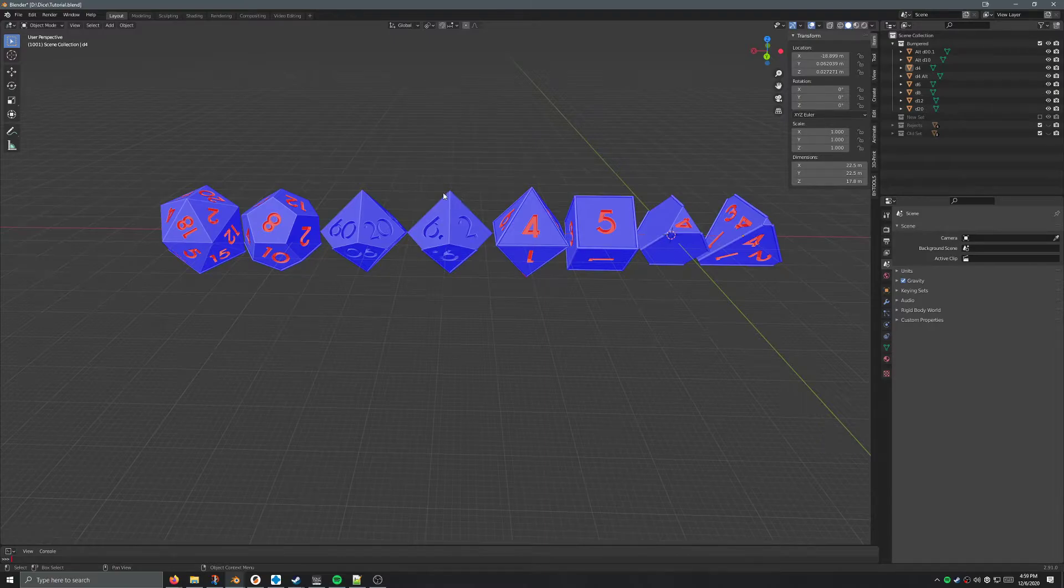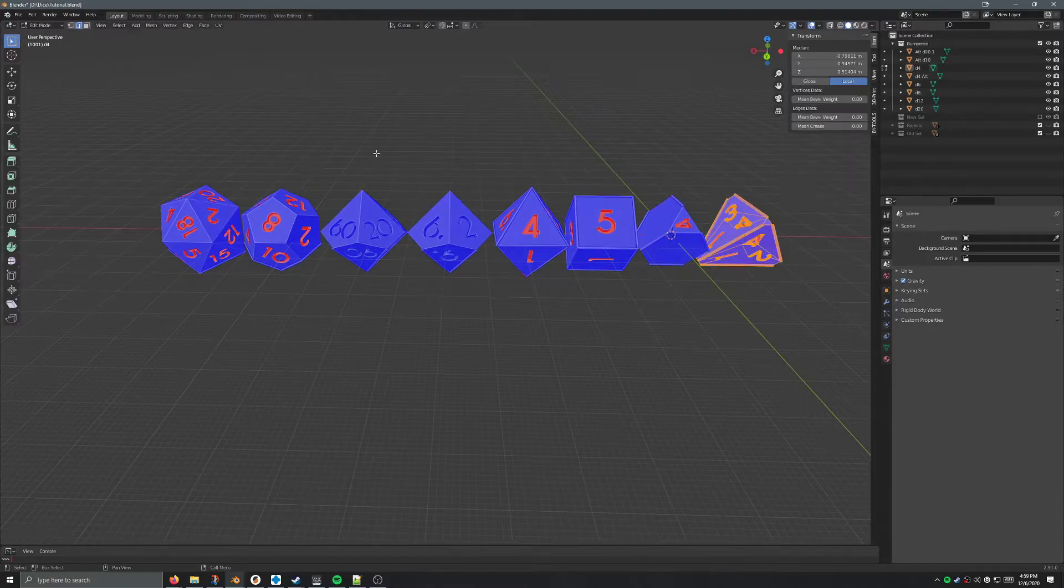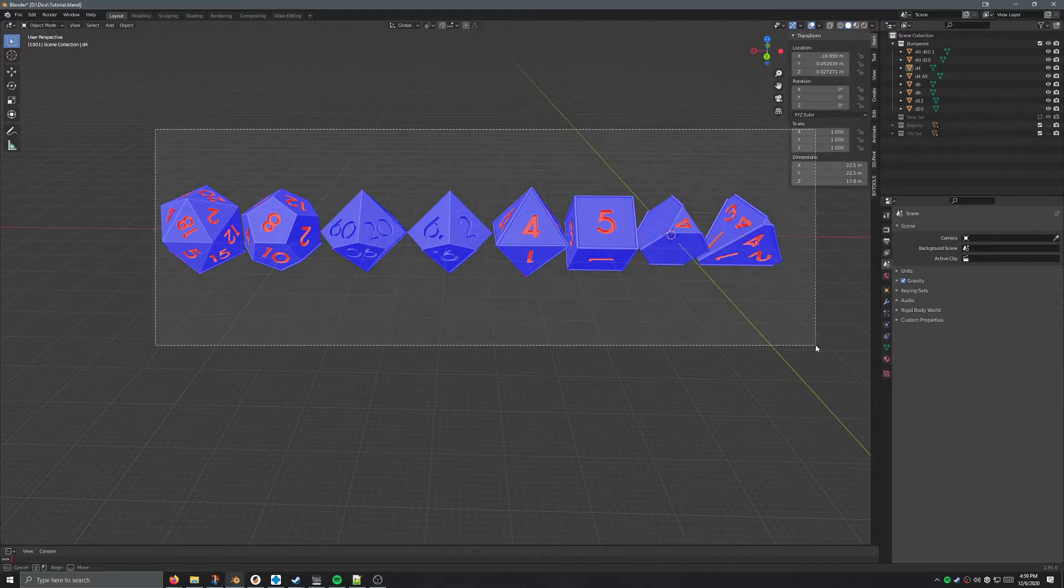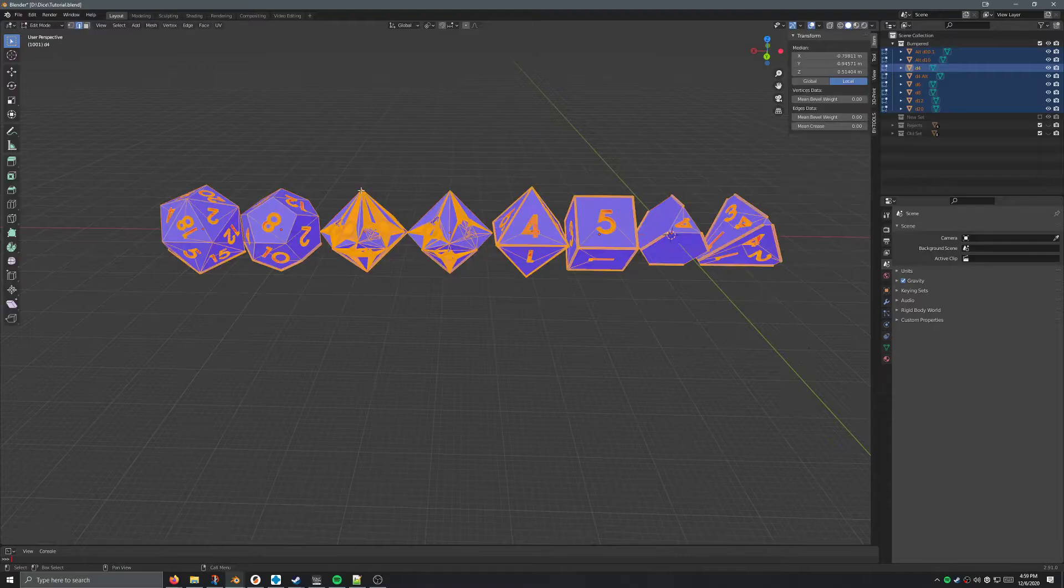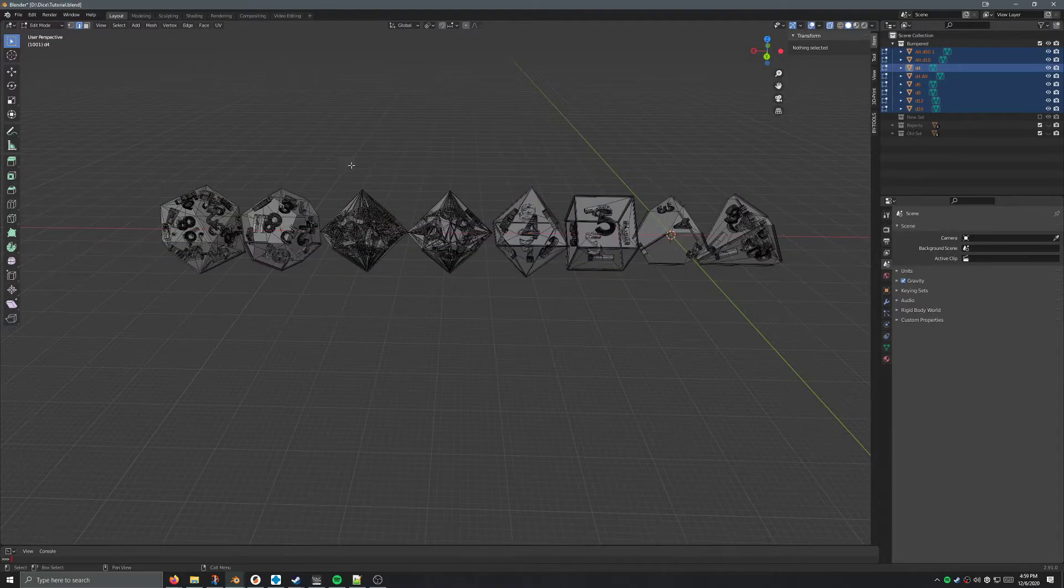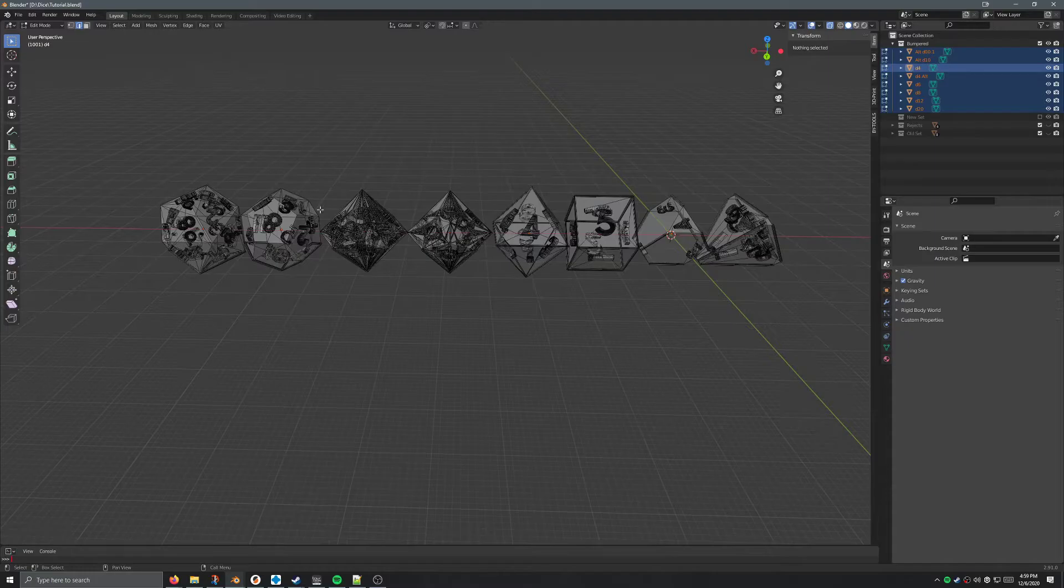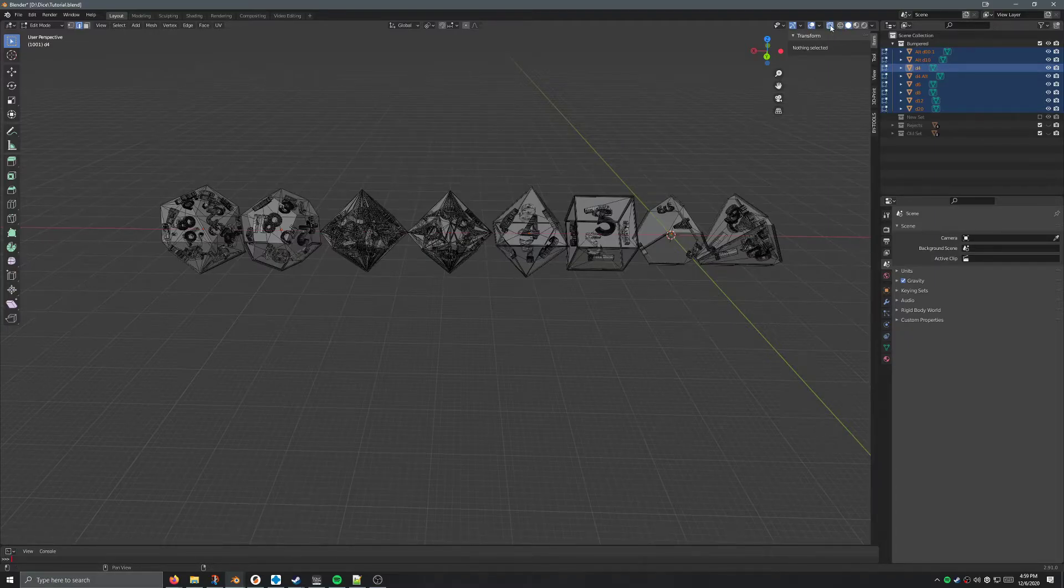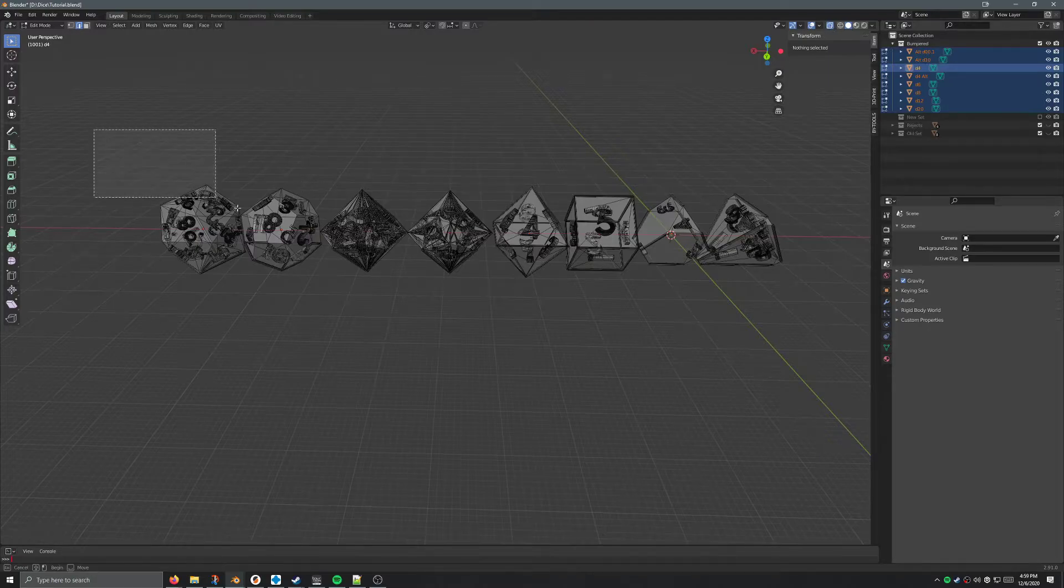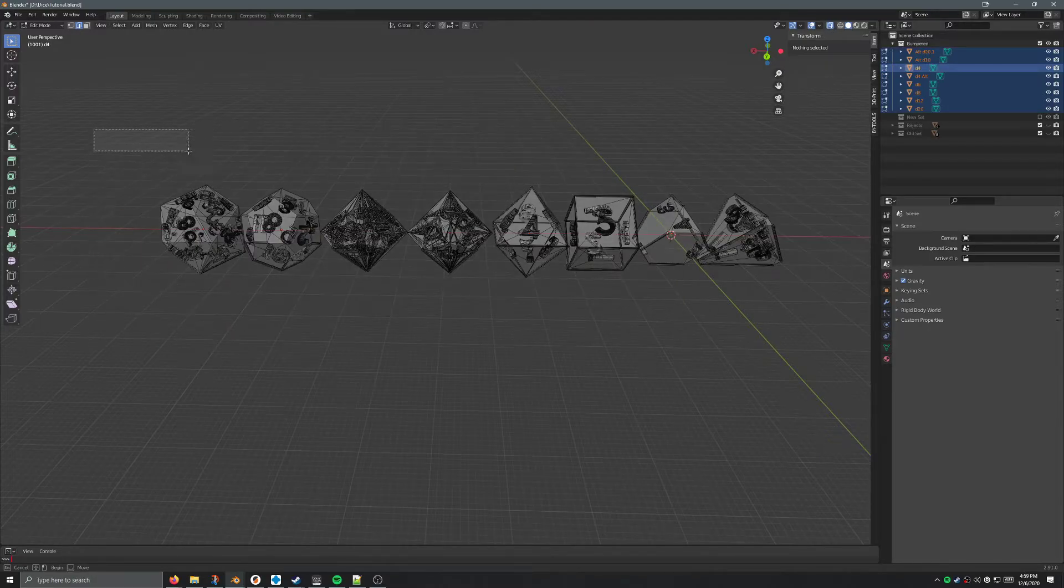So in order to fix this, I'm going to hit tab after selecting all of them to go into edit mode. I'm going to have it in x-ray mode here. I've hit alt-z to do that. You don't actually need to, you can also come up here to do this wireframe, same thing.